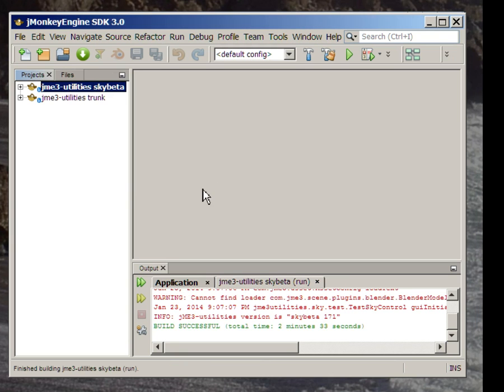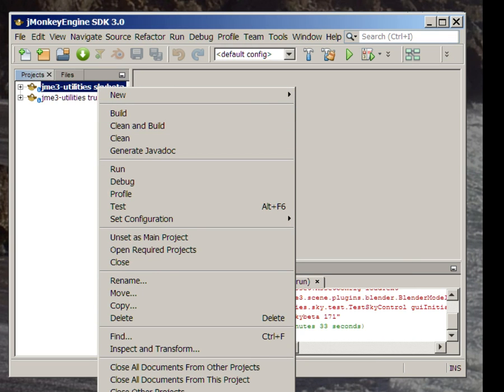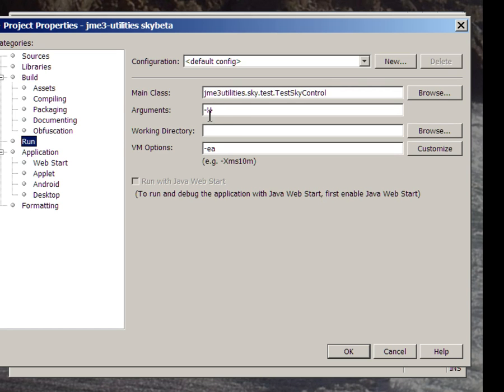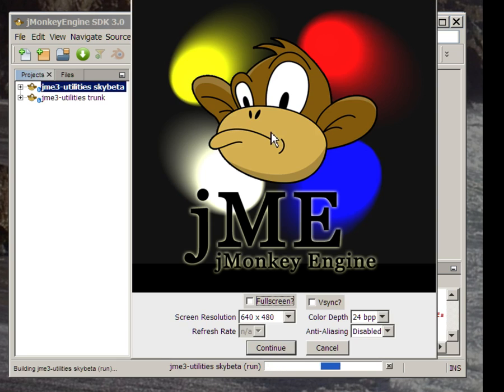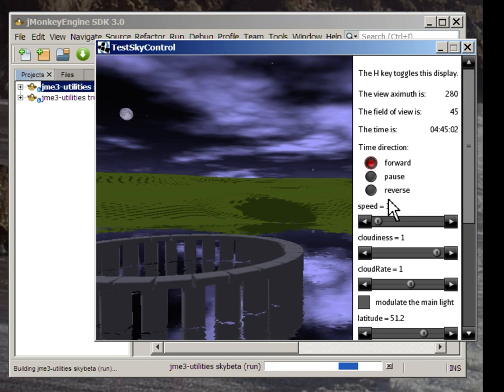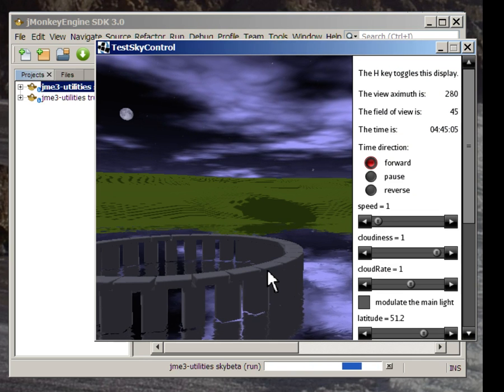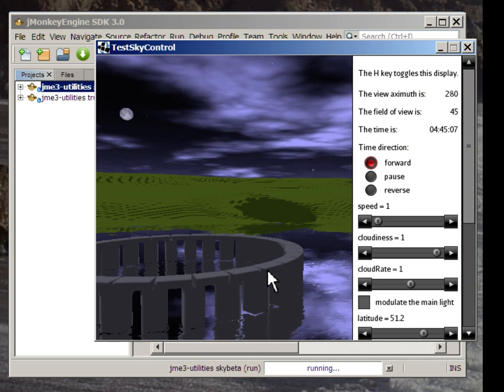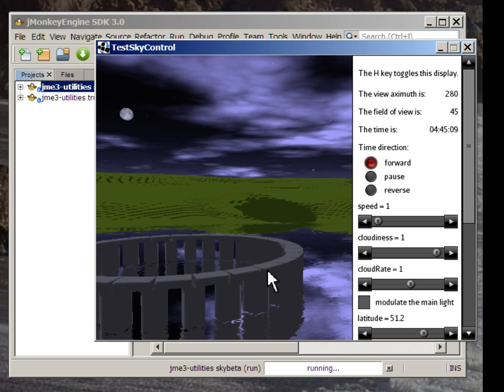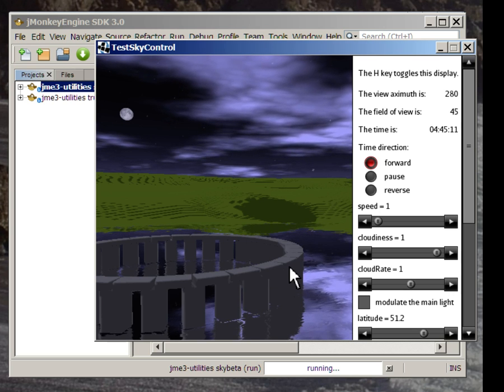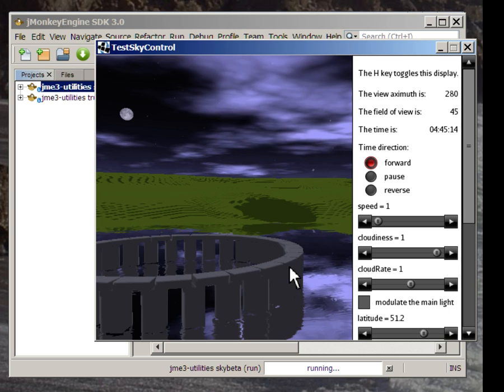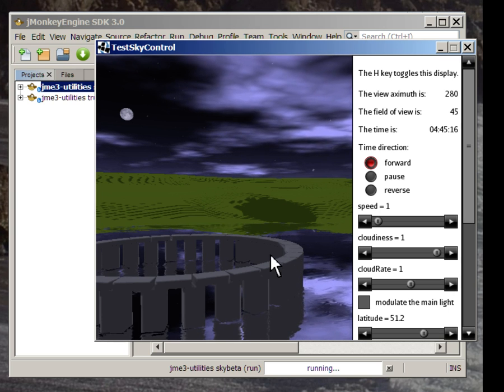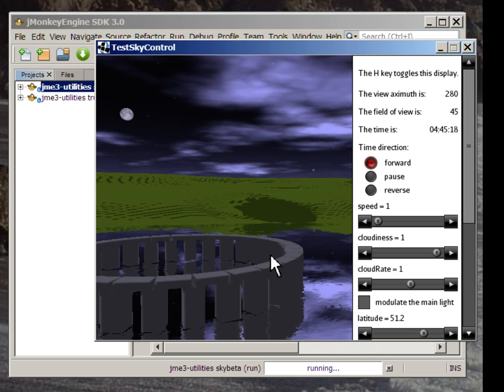Next, there's a new minus w option in test sky control that I want to run for you, because that demonstrates the use of sky control with a simple water processor. What it does is basically adds this big puddle to the scene. And you can see the entire sky reflected and distorted, actually, in the water, which is a very pretty effect.